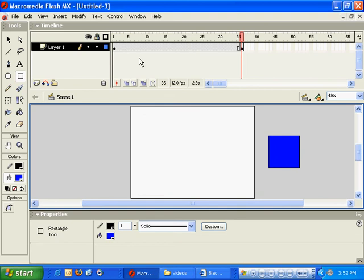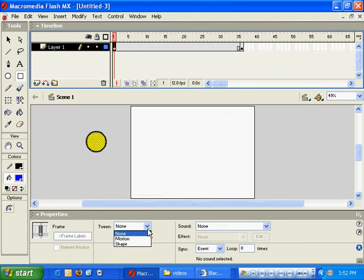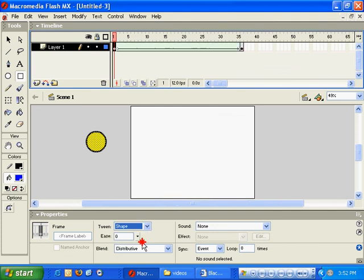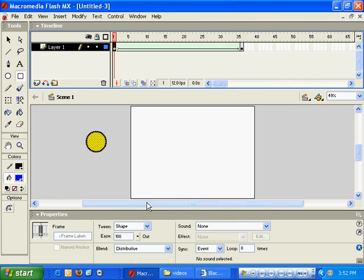Now, to apply that shape tween, I'll click on the first keyframe and then choose shape from the tween down menu here. And for this, I'll go ahead and choose ease out 100. And you'll see the difference here.